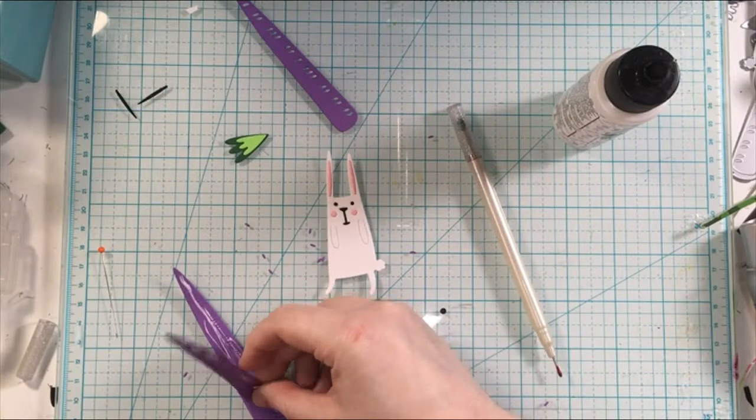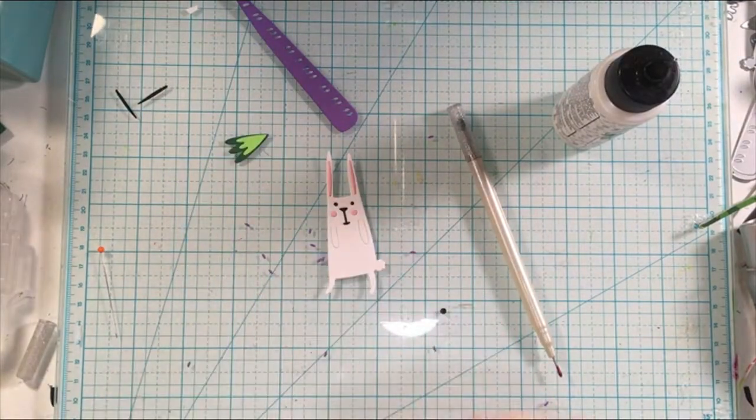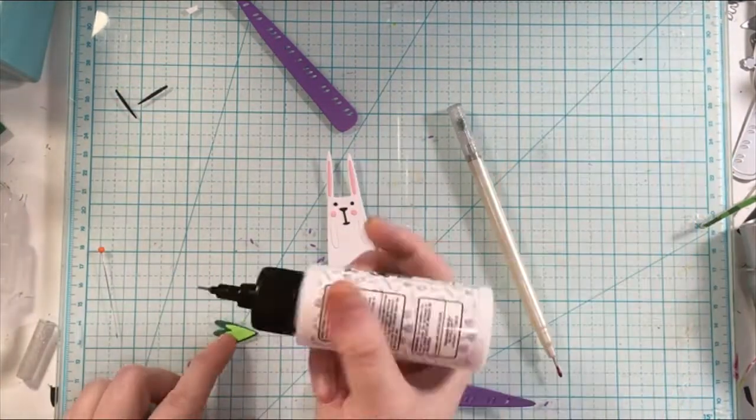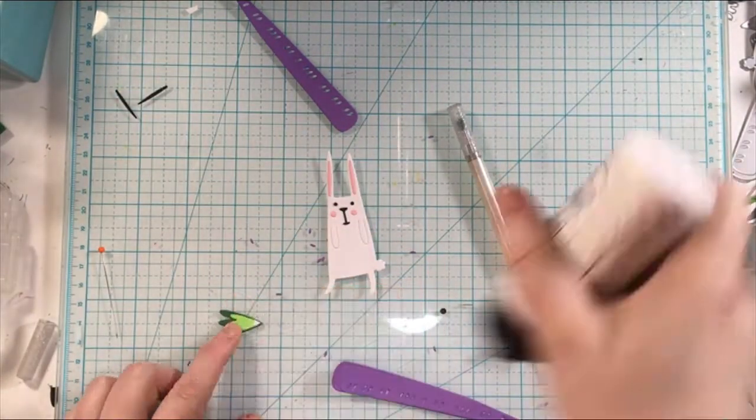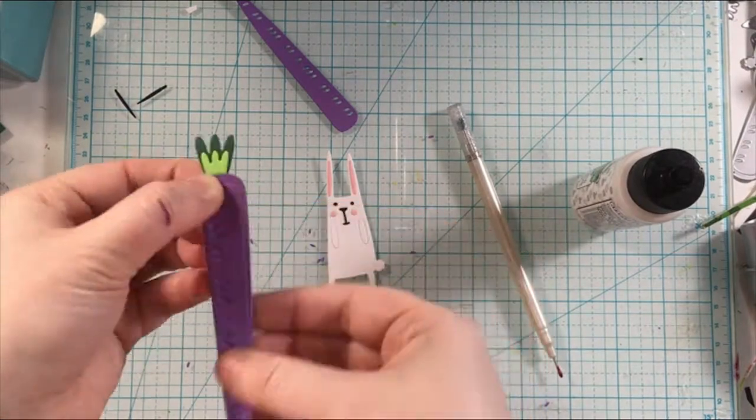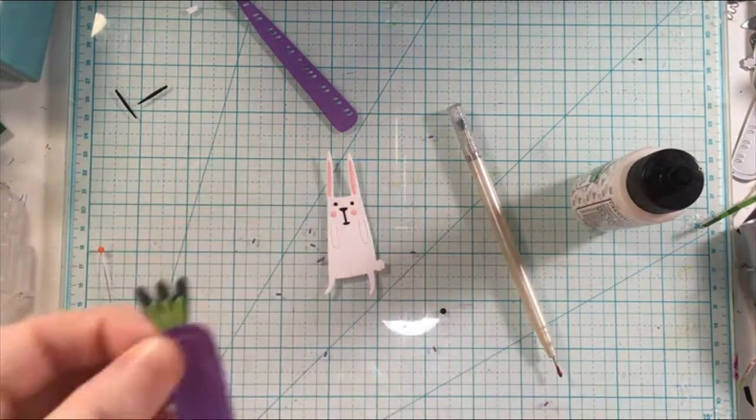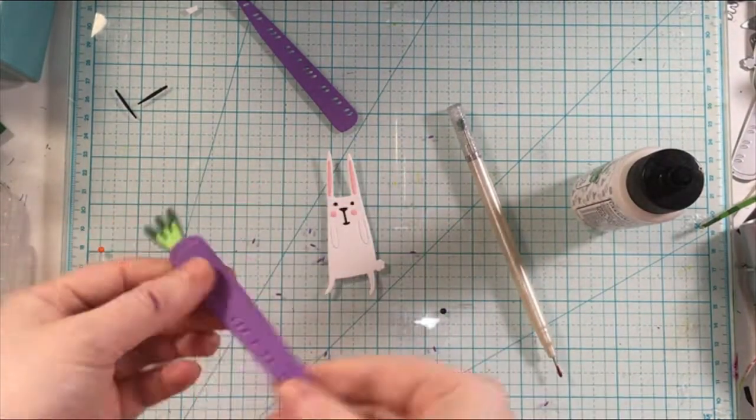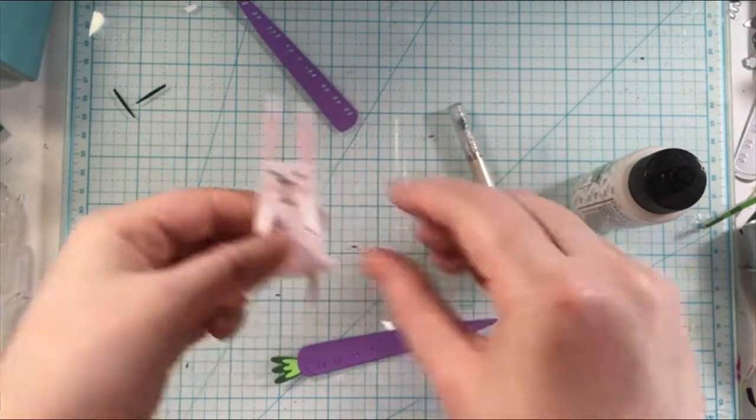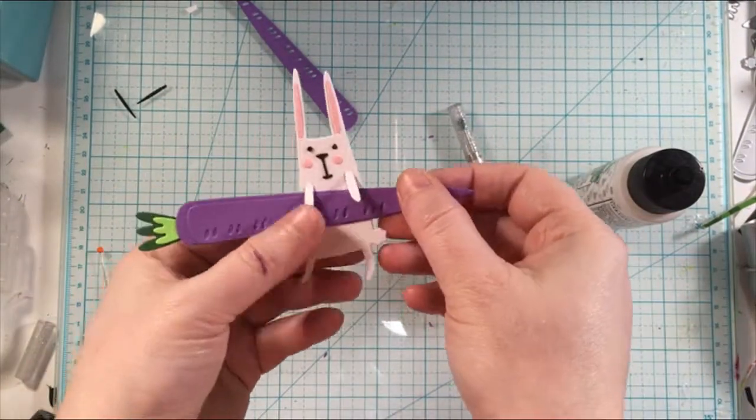Now I am assembling the carrot and adding the different layers and then I'm going to go ahead and do some ink blending on the die cuts.